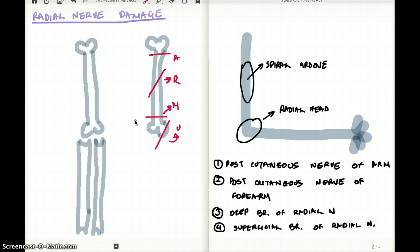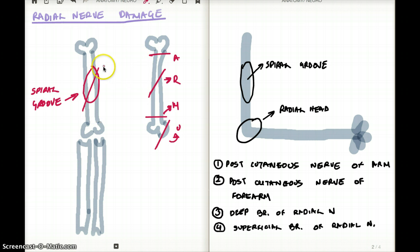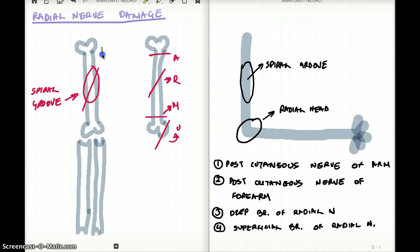Specifically about the radial nerve — it is famously damaged at the mid-shaft of the humerus. The location where the radial nerve is usually fractured is called the spiral groove. This is the most well-known position where radial nerve damage can occur. Before it becomes the radial nerve we know, it divides before it enters the spiral groove.